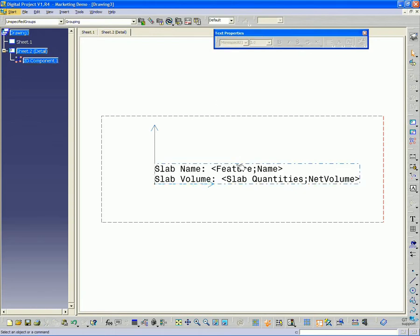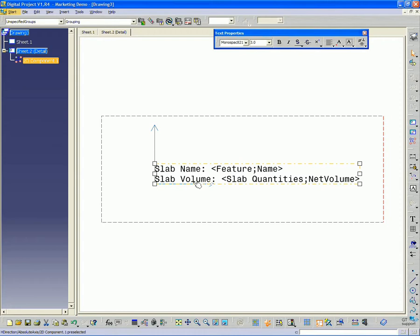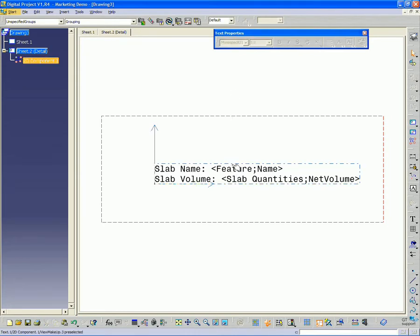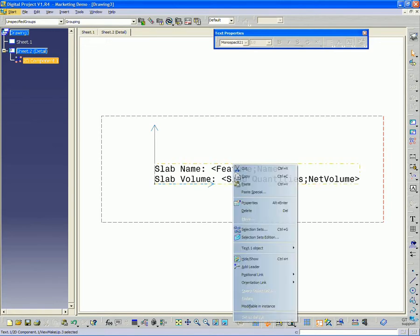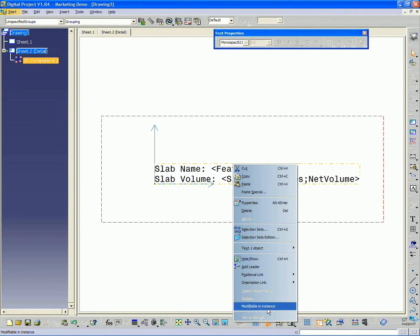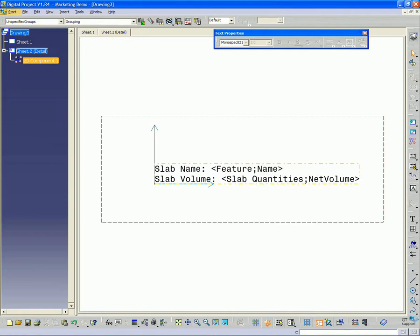Now the last thing we need to do in order to make this text object work is we need to right click the text object. And you should see an option, make modifiable an instance. This is important. If you don't have this set, then when you bring in the text object, it won't link properly to the 3D model. You need to make sure that it's modifiable. So we need to set that option.